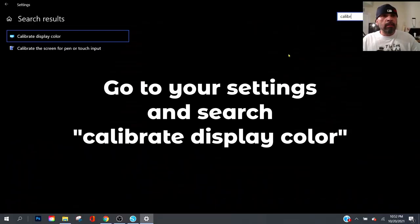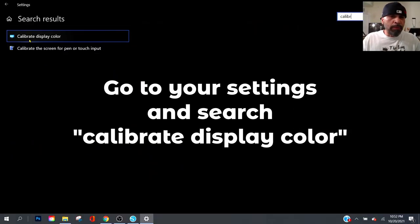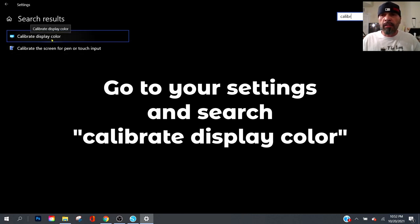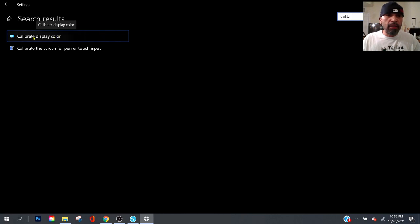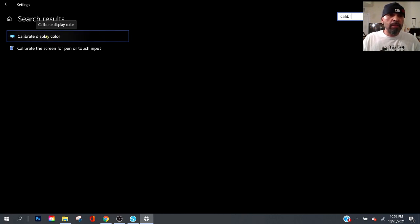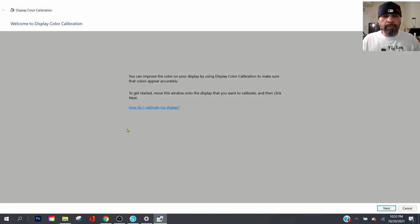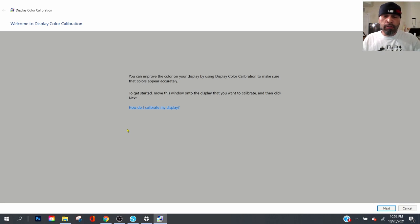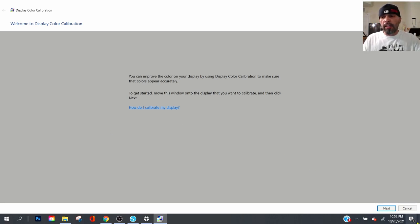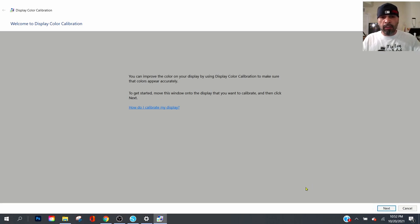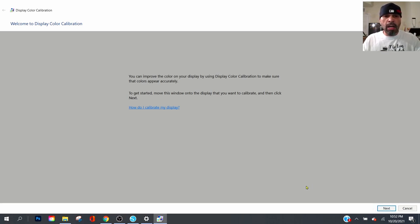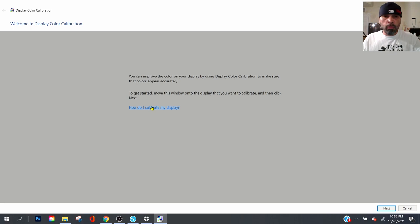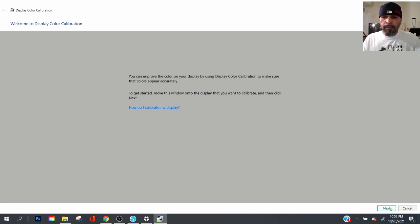We're gonna jump on the computer real quick. This is what we're looking for: calibrate display color. That's what you want to find. Click on that and it's gonna bring you up to this screen. You can read the information for yourself. I'm not trying to make this a long video. On the bottom right is the next button. If you want to find out how do I calibrate my display, there's a little blue link that'll take you to another window.